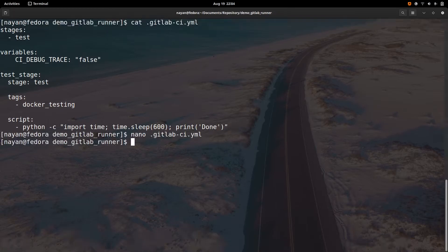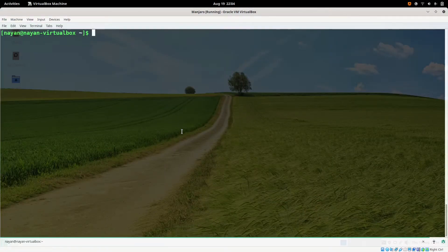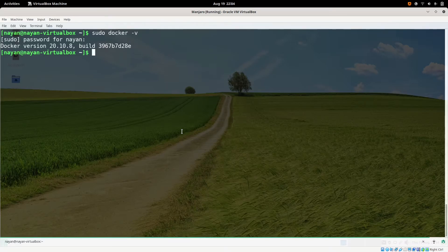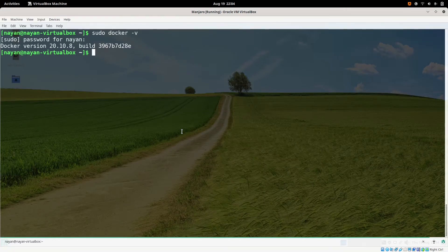Now on my guest machine, first I will check if I have all the prerequisites to work with the Docker executor. I will check if Docker has been installed — yes, Docker has been installed. GitLab runner is already installed and registered with the Docker executor, and I have the config.toml file.